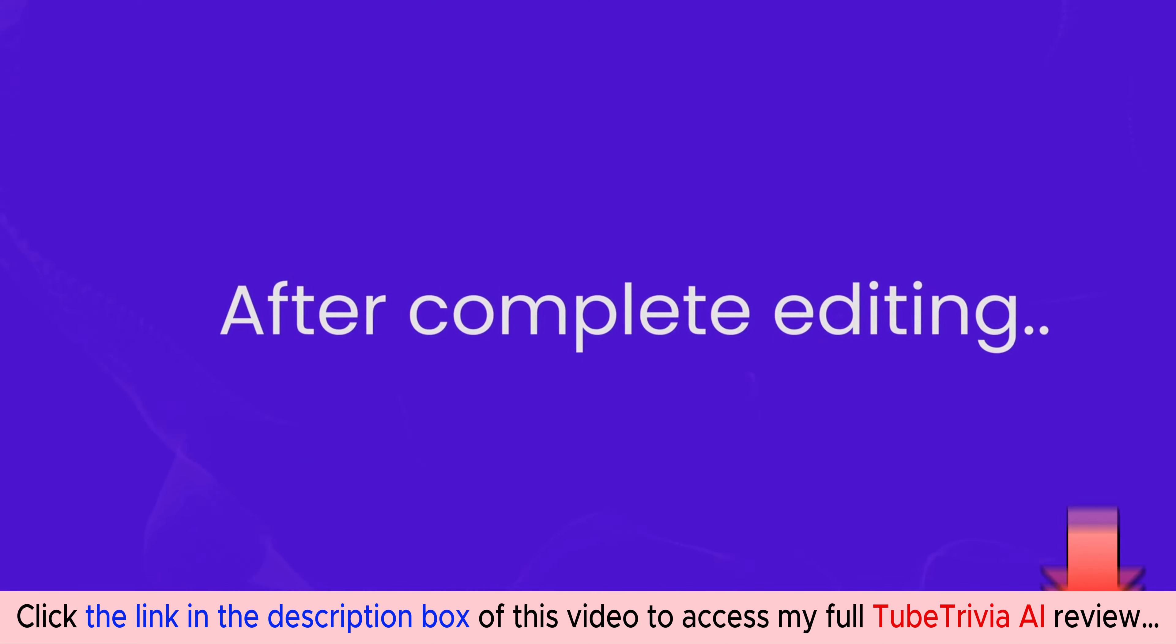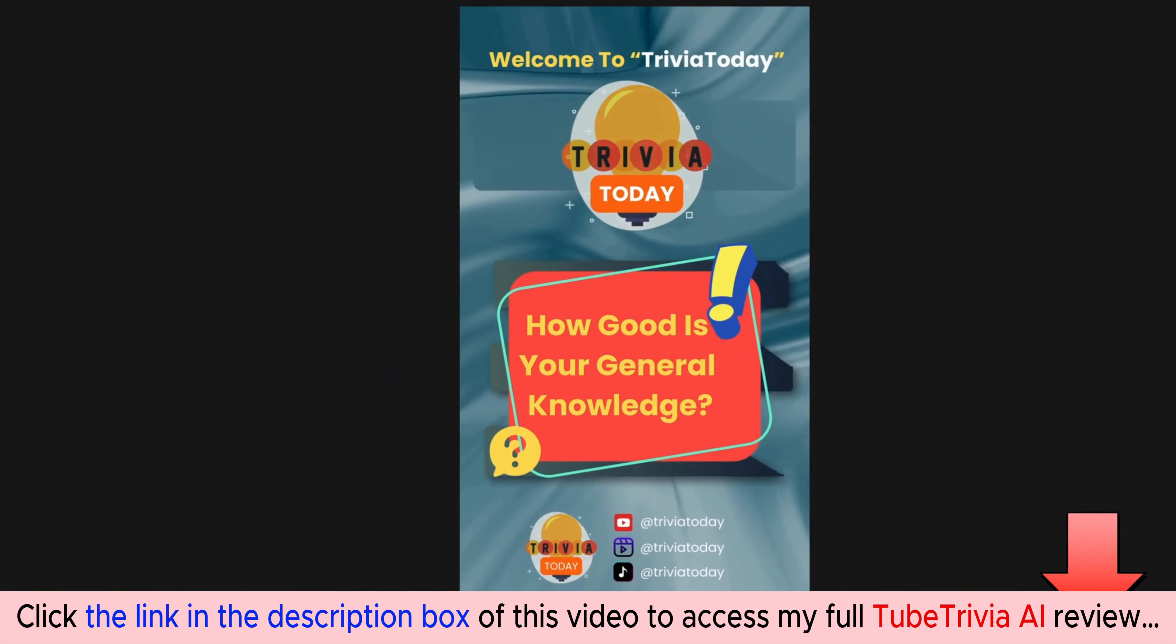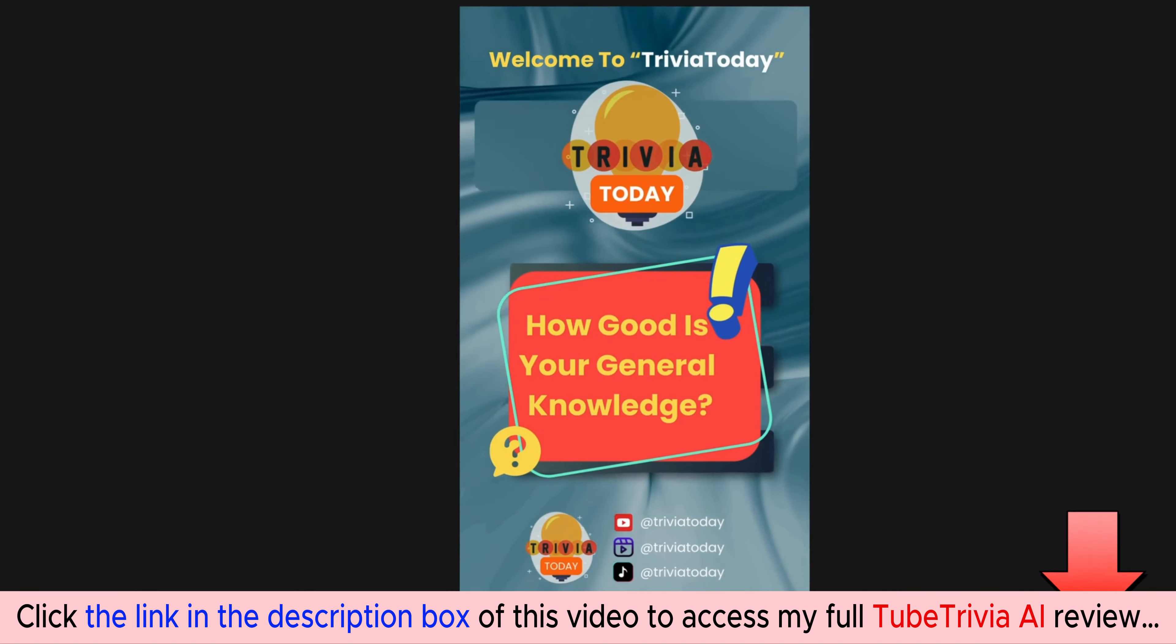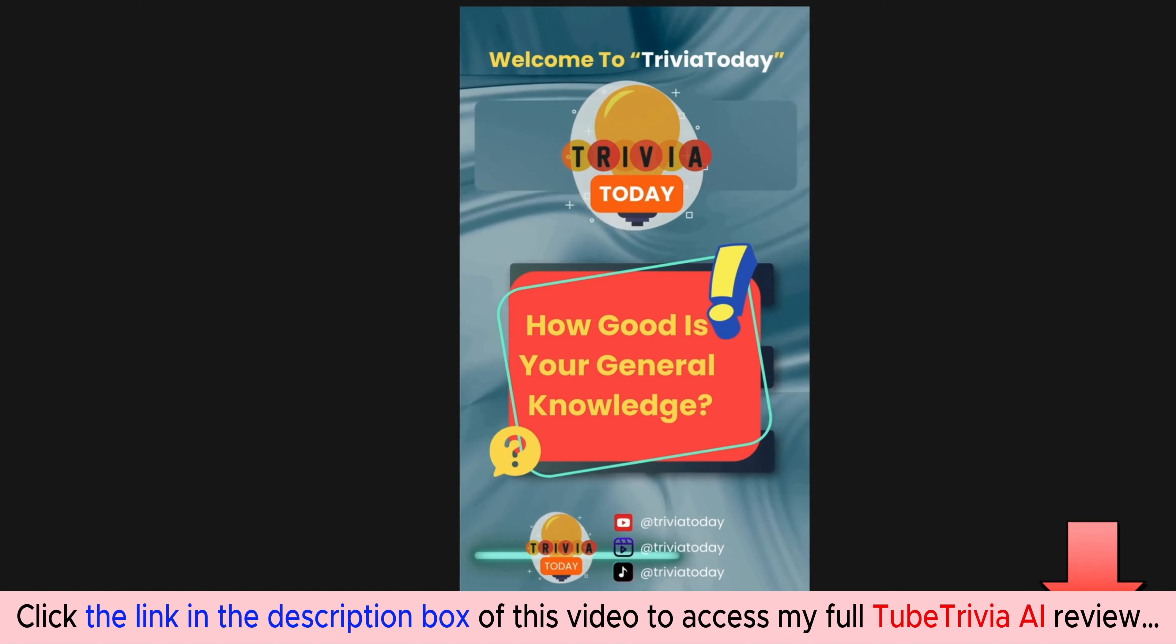Now let's view the completely edited video. Welcome to Trivia Today! How good is your general knowledge? Let's dive into these general knowledge questions.